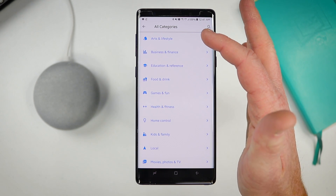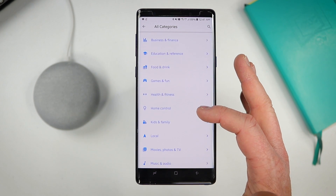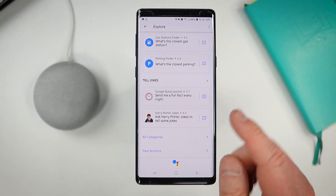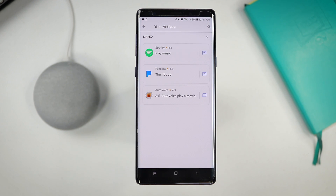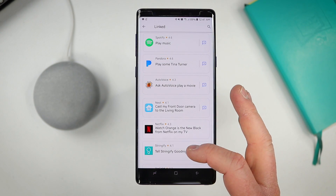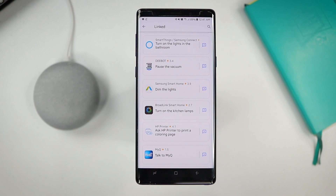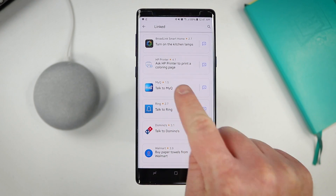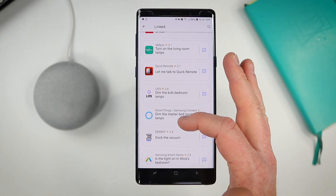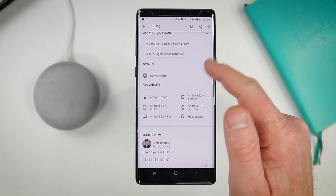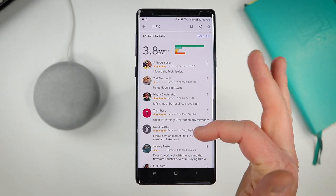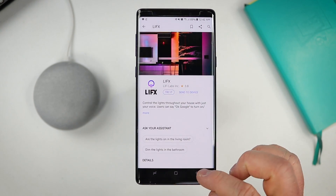Down here you have different categories to search: lifestyle, business, education, food and drink, games and fun, home control, local, and all — all those options are right there. Down at the bottom you have your actions — these are actions specific to things you have linked within your Google Assistant. If I select link here I can see all the different applications linked within my home, like my smart garage. I can open it up and see the different things I can ask my smart garage, and also rate it, write a review, and see what others say about that action.